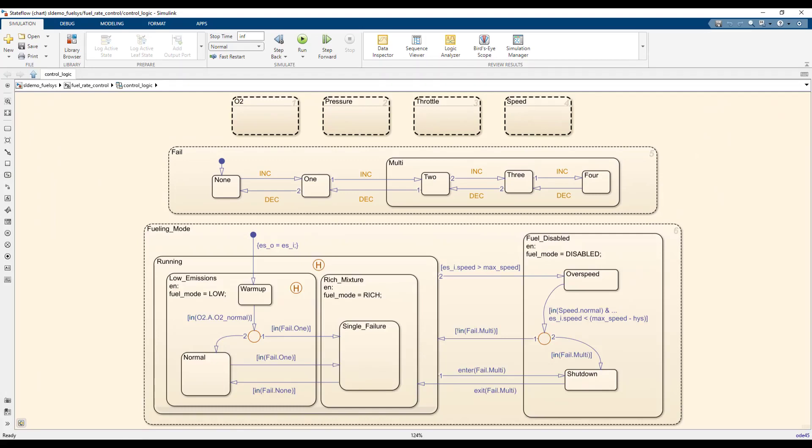The complexity in this chart comes from the interdependence of these parallel states and their respective child states.